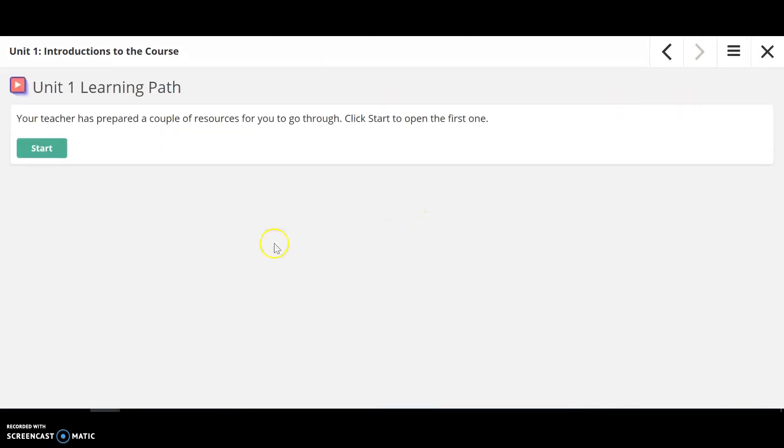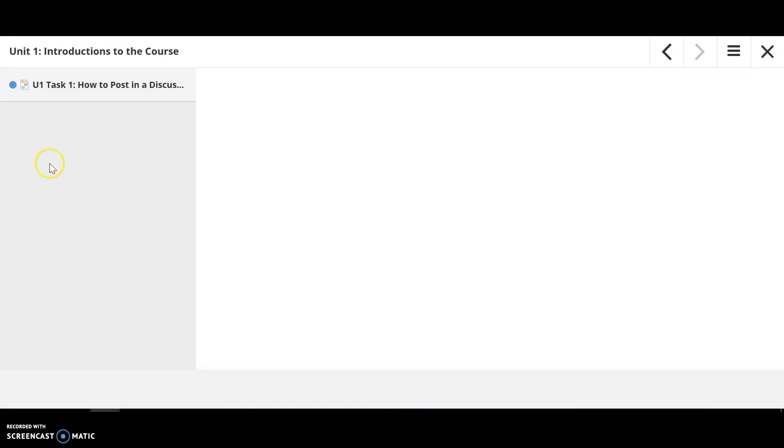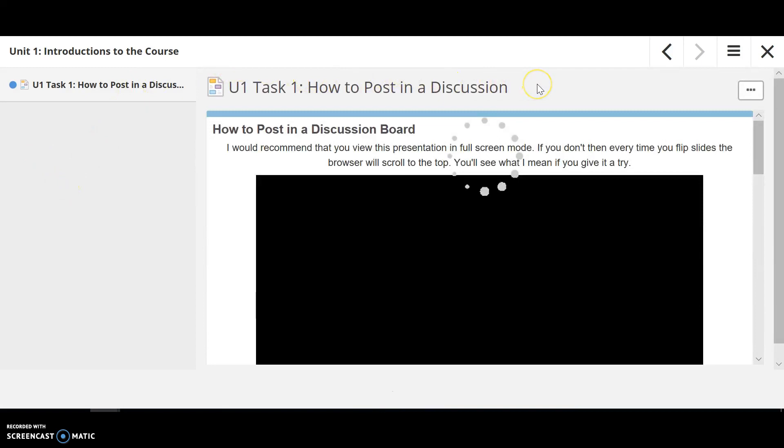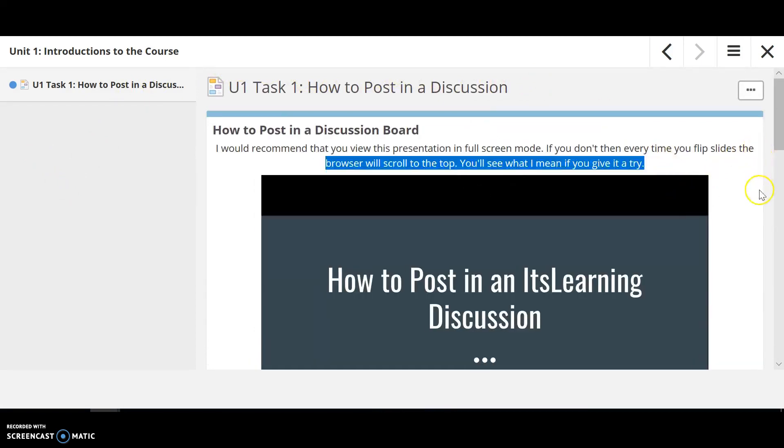And then lastly you'll have a learning pathway. So what's a learning pathway? What a learning pathway is, is it allows you to break those tasks down. So if you have seven tasks in a unit, you can't get to task two without completing task one. So when I hit this start button, it's going to show me how to post in a discussion. Now this is just simply something that you're going to watch or look at.